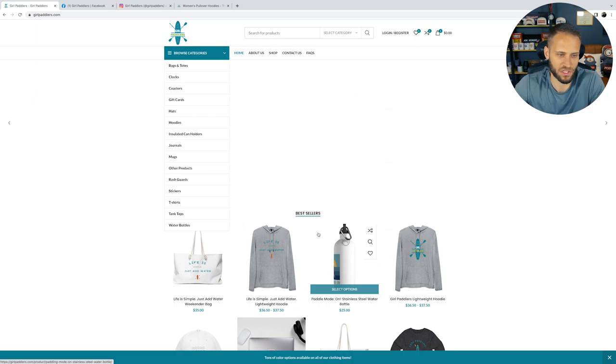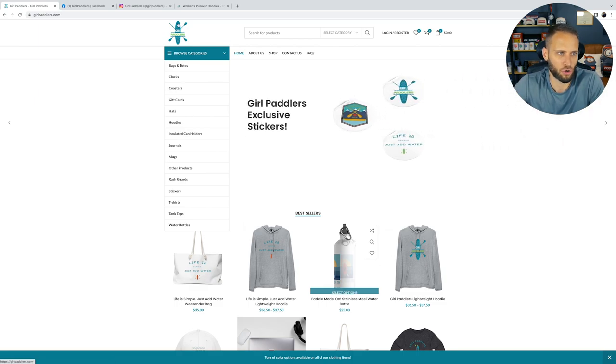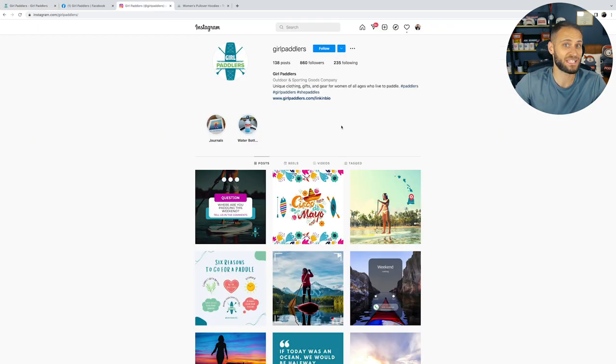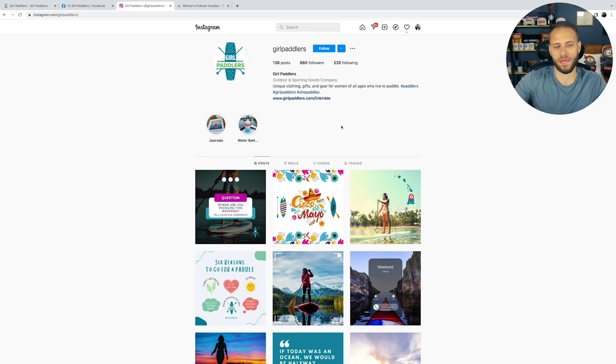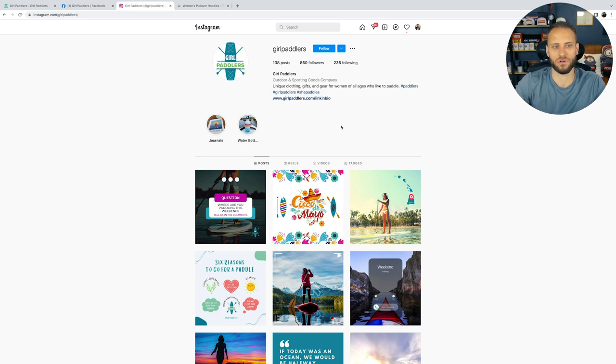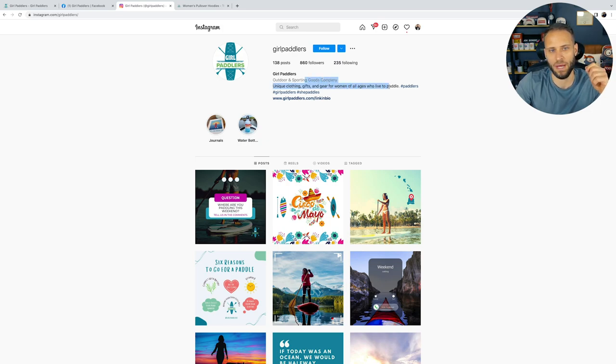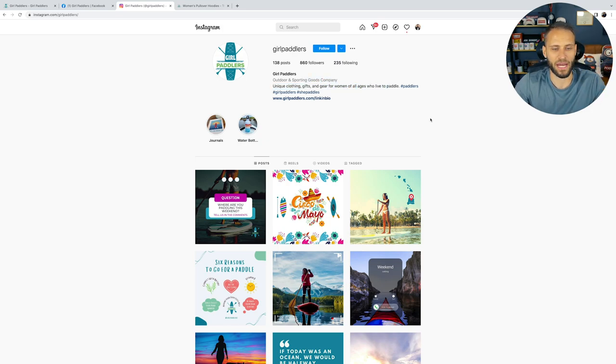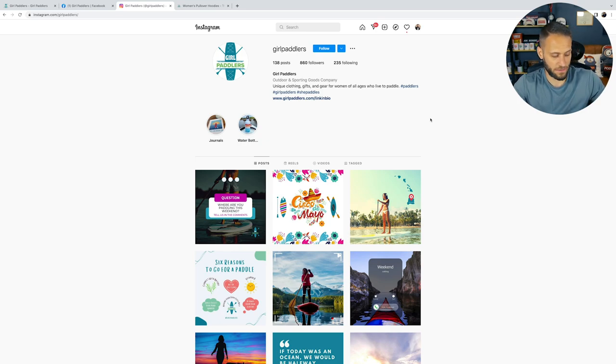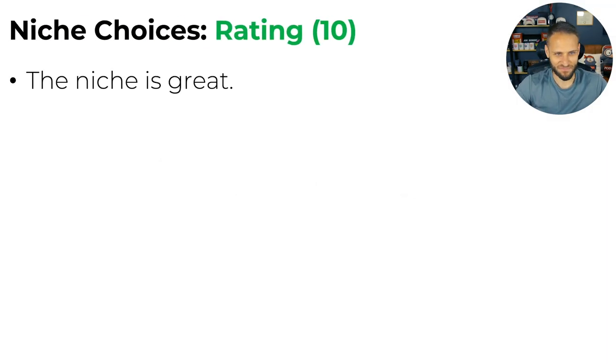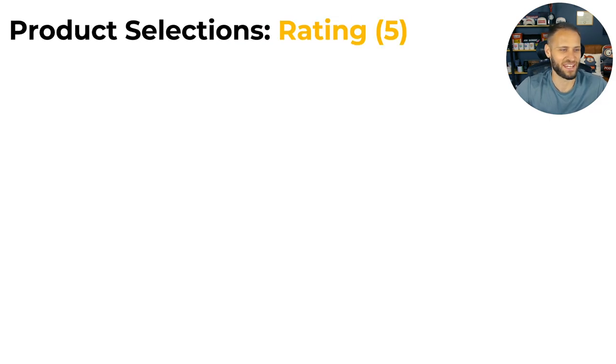So that means you have to choose a good niche. And this store did. They're focused on girl paddlers. Paddling in general is a niche, but they took it a step further and they are targeting girl paddlers. Unique clothing and gifts for women of all ages who love to paddle. That is who they're going after. That is a good niche. So good job with that. Gave them a 10.